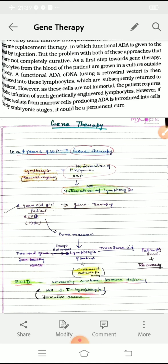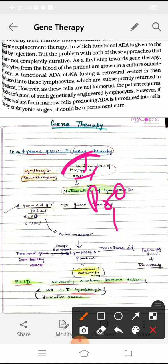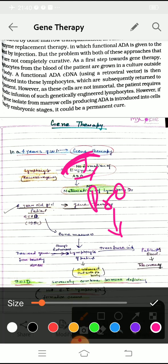In gene therapy, you do not have to take medicine for a particular disease caused by a certain defective gene. We all know that if a gene is defective, it produces defective protein, and this defective protein will not perform its function properly. So in gene therapy, we have the freedom to improve or remove the defective gene and insert a normal functional gene in its place.